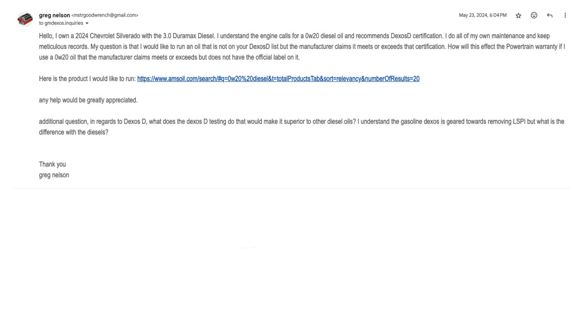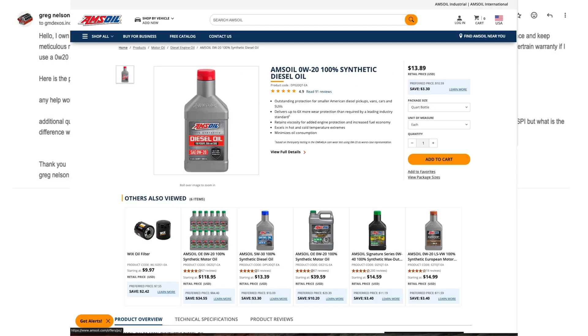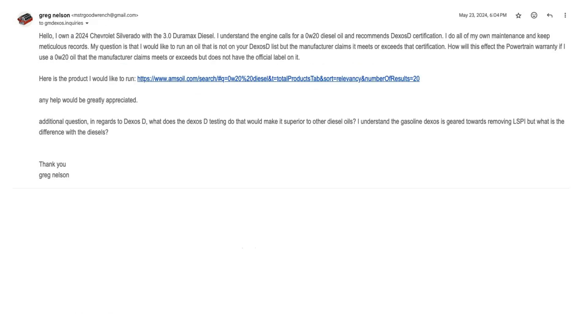How will this affect my powertrain warranty if I use a 0W20 oil that the manufacturer claims meets or exceeds, but does not have that official label on it? Here's the product I would like to run. And I linked the 0W20 engine oil for our 3.0 Duramax diesels.